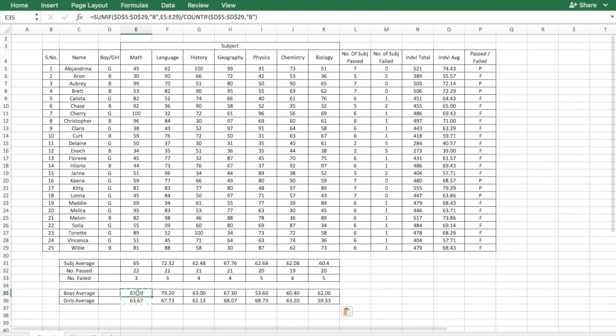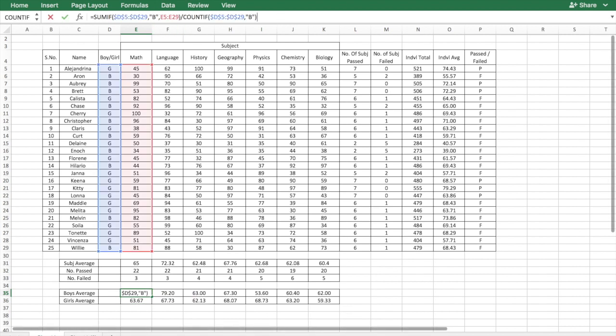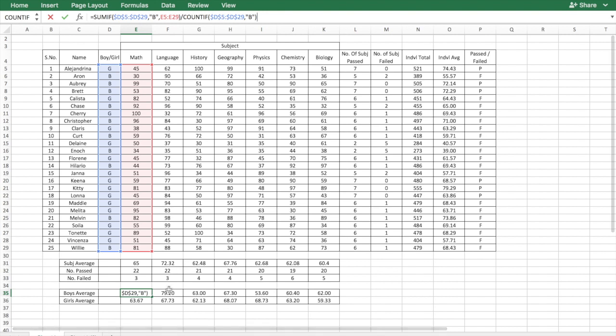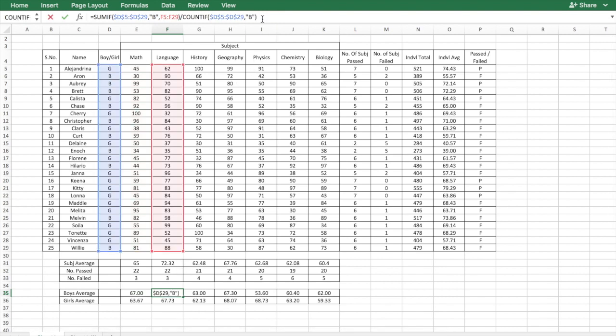So when you cycle through the formulas, this has E5 to E29. The next column will have F5 to F29. History has the accurate G5 to G29, and so on and so forth.